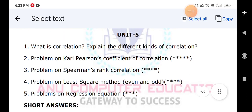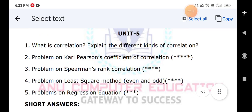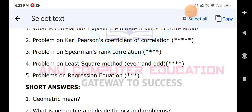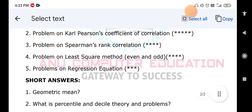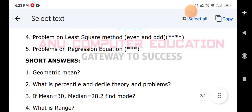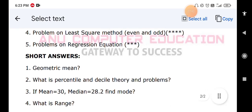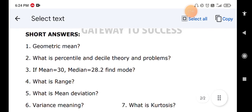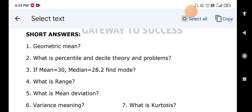For shorter questions: what is geometric mean — theory part; what are percentile and decile — theory and one problem each. If mean and median are given, find mode using the formula: Mode = 3 Median − 2 Mean. What is range: largest value minus smallest value — write the theory. Also cover mean deviation theory, variance meaning, and kurtosis — kurtosis is nothing but the flatness of the curve.